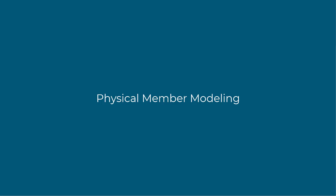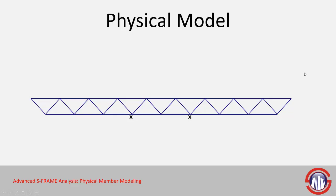In this video we're going to be talking about physical member modeling. To help illustrate this we have a simple truss model here that's been drawn in PowerPoint, and this could be actually modeled in a number of different ways, some of which may employ the concept of physical member modeling.